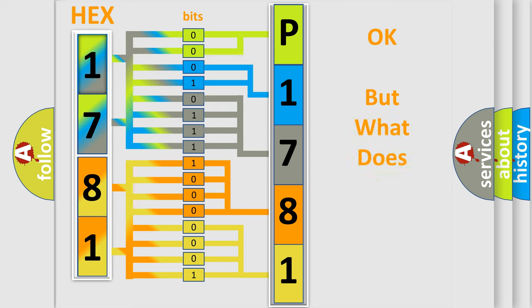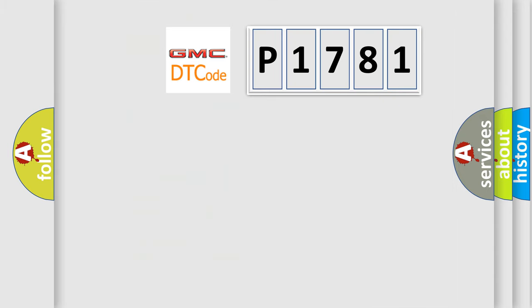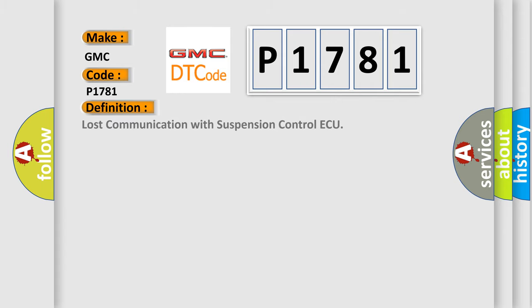The number itself does not make sense to us if we cannot assign information about what it actually expresses. So, what does the diagnostic trouble code P1781 interpret specifically for GMC car manufacturers?